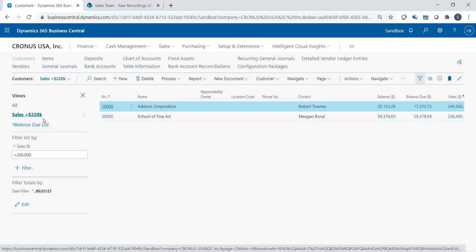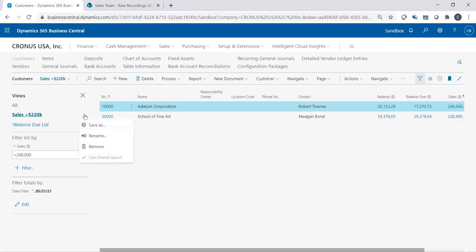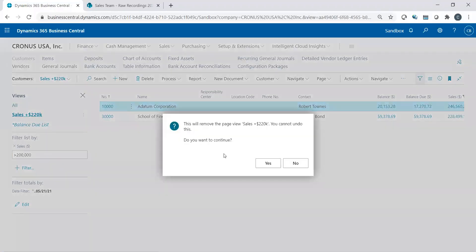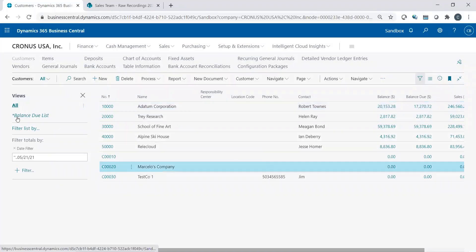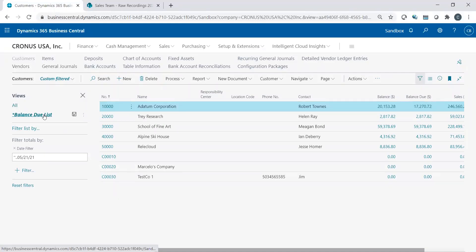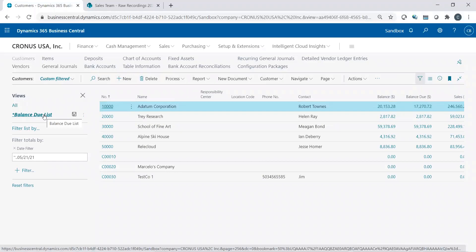And if for some reason I decide I don't want this anymore, I want to adjust it. You can always change the filter criteria, or you could go into this little ellipse button and actually remove it. If you say, yeah, you know what, it's not something I really need anymore. I could just remove it. It's going to ask if you want to remove it. And there you go, but I still have my balance due list.